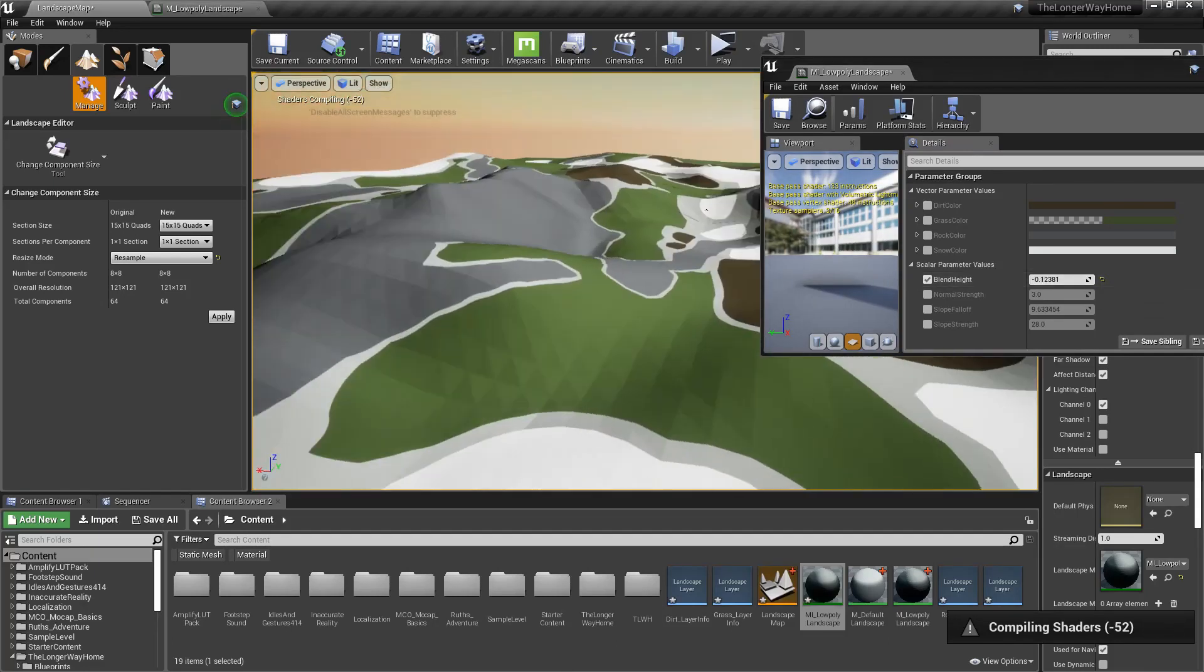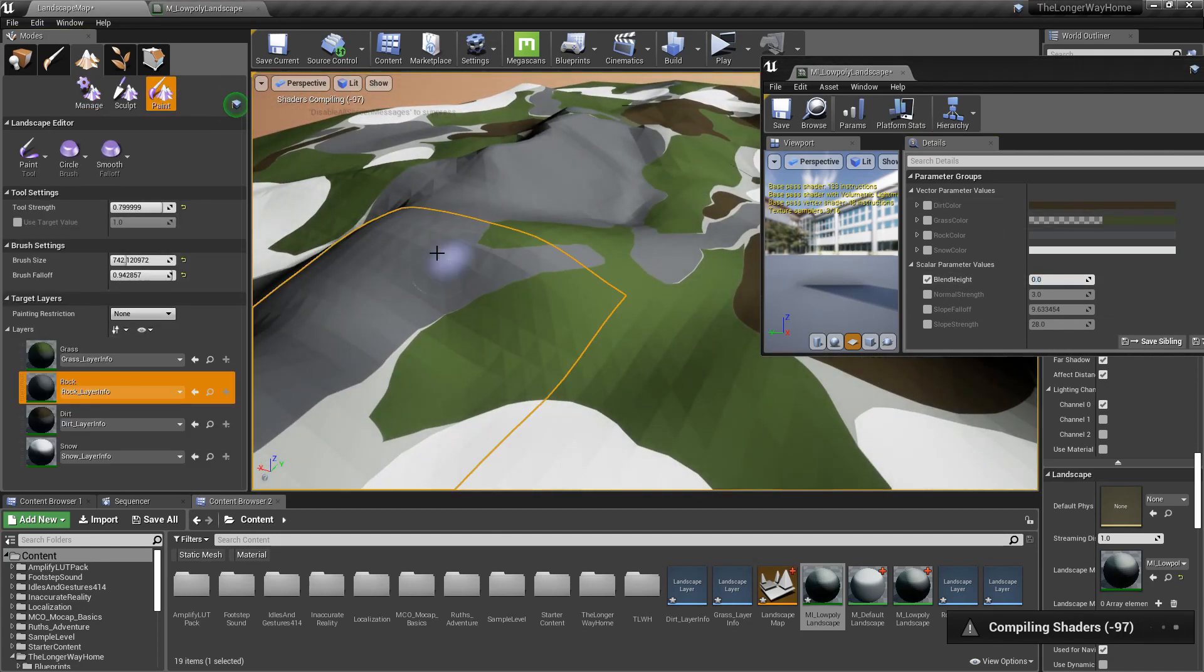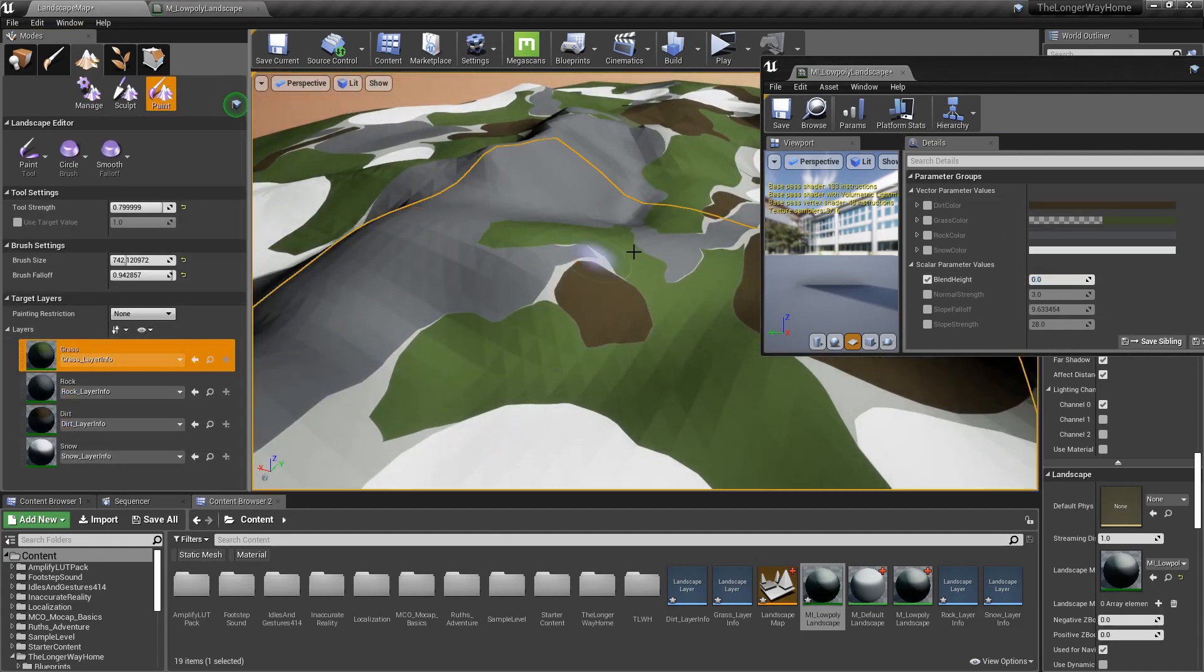Now you too can make beautiful low poly landscapes in Unreal Engine. You're welcome. Final material link in description.